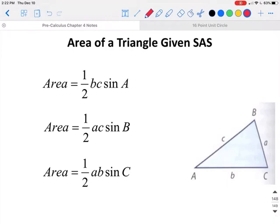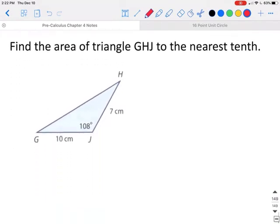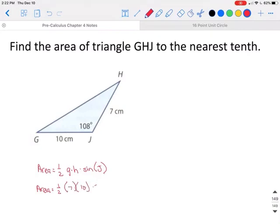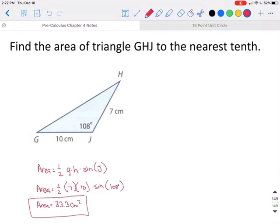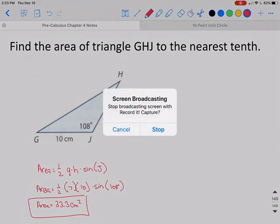If you know two sides and the included angle of a triangle, you can also find the area using: one half times the first side times the second side times the sine of the included angle. In this case, area equals one half of g times h times the sine of angle J. Side g is 7, side h is 10, and the included angle is 108 degrees. Plugging that into your calculator gives an area of 33.3 centimeters squared.